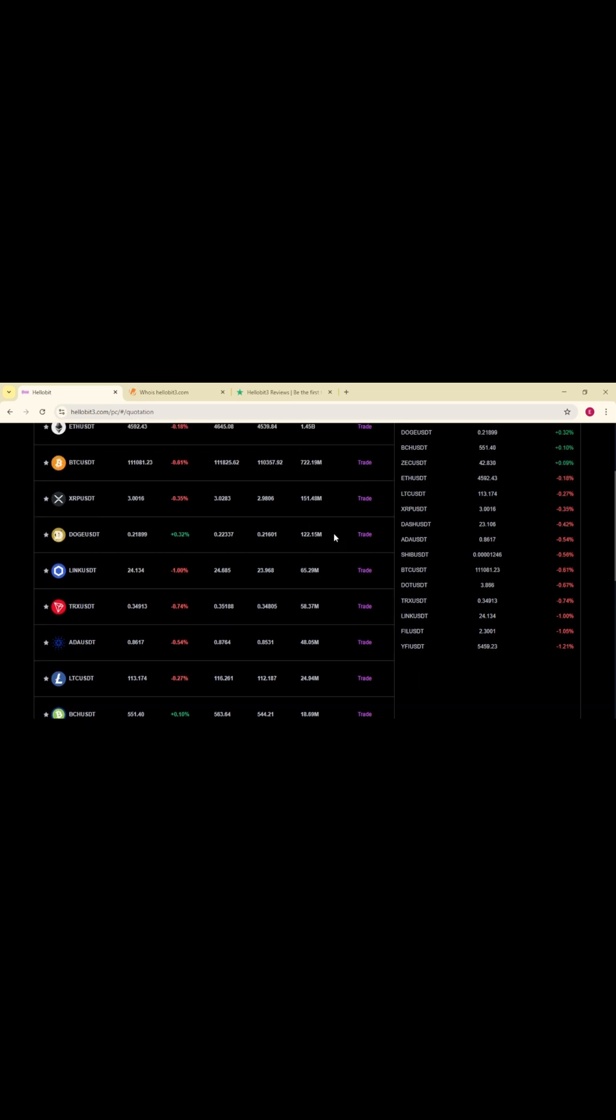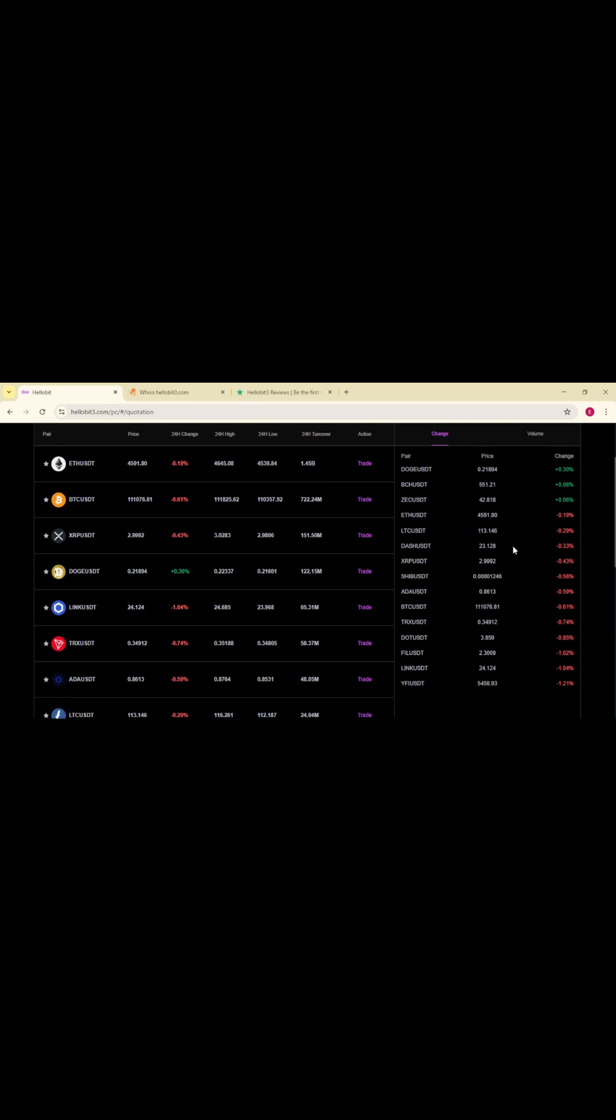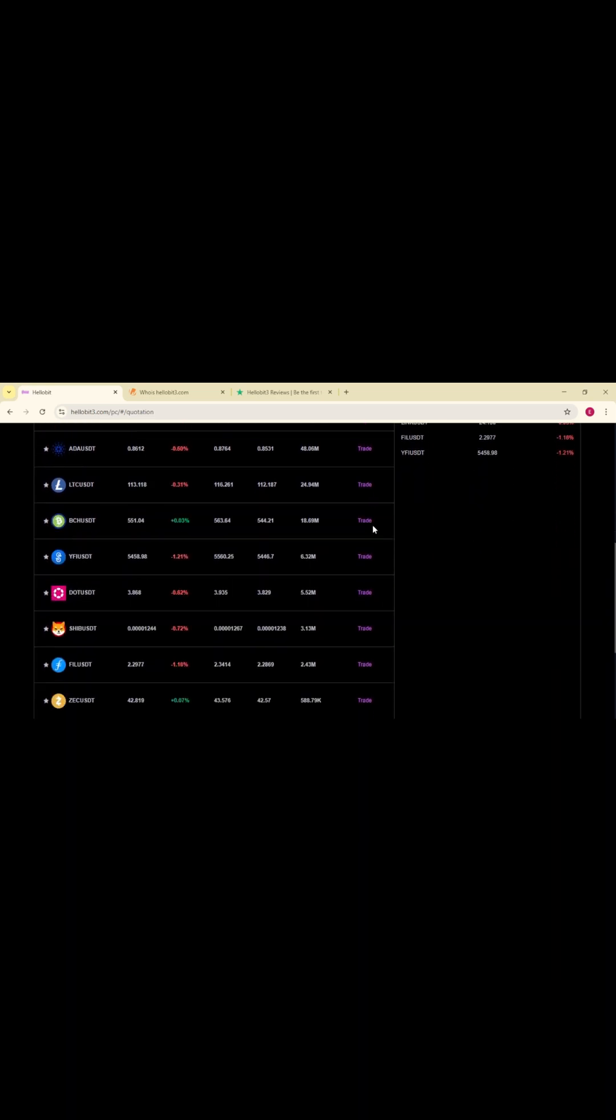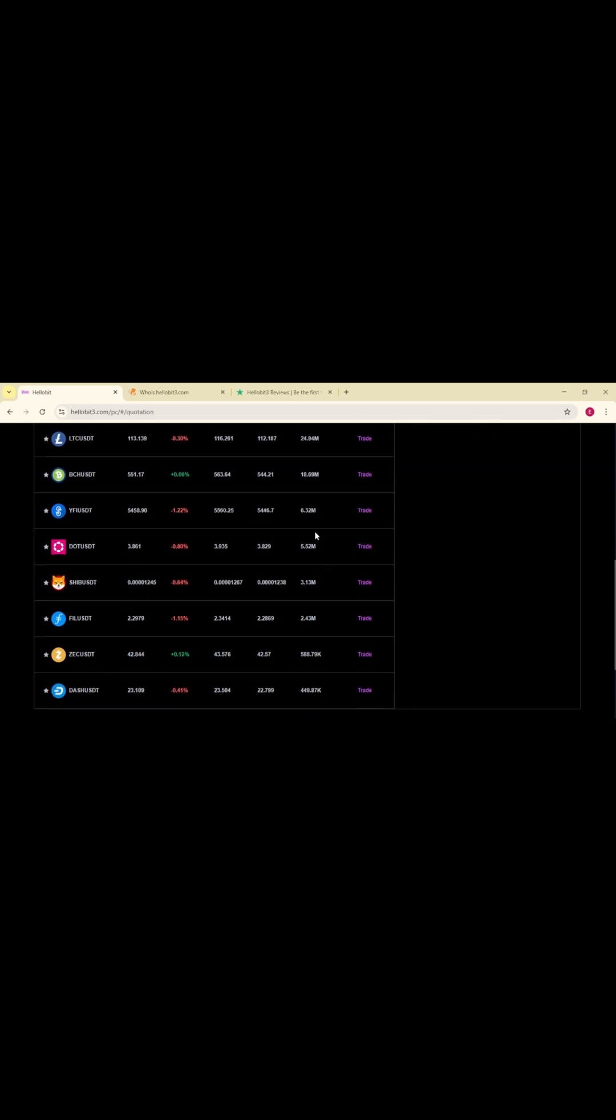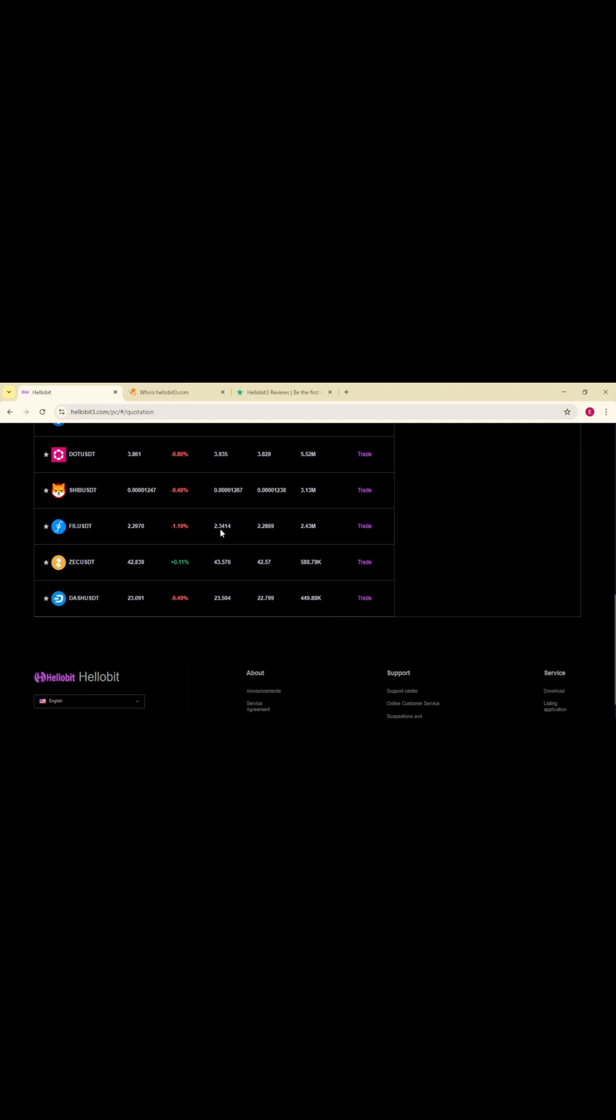So while HelloBit's branding might look polished and its offers might sound tempting, the bigger picture shows multiple warning signs, regulatory red flags, and questionable connections, making it crucial for anyone considering involvement to think twice and do serious due diligence before making a decision.